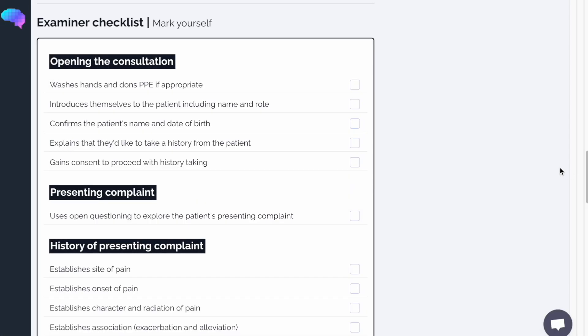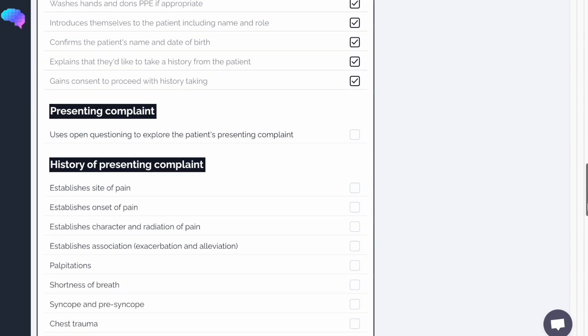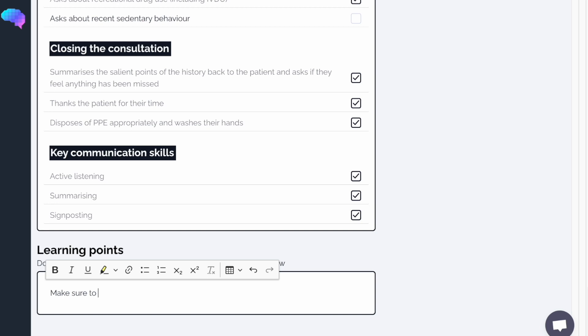Scrolling down past the VIVA questions, you'll find the examiner checklist, where you can self-evaluate your performance. Our checklist details everything you'd have been expected to do to score full marks in the station. You can even make some helpful learning points of things to remember for next time.